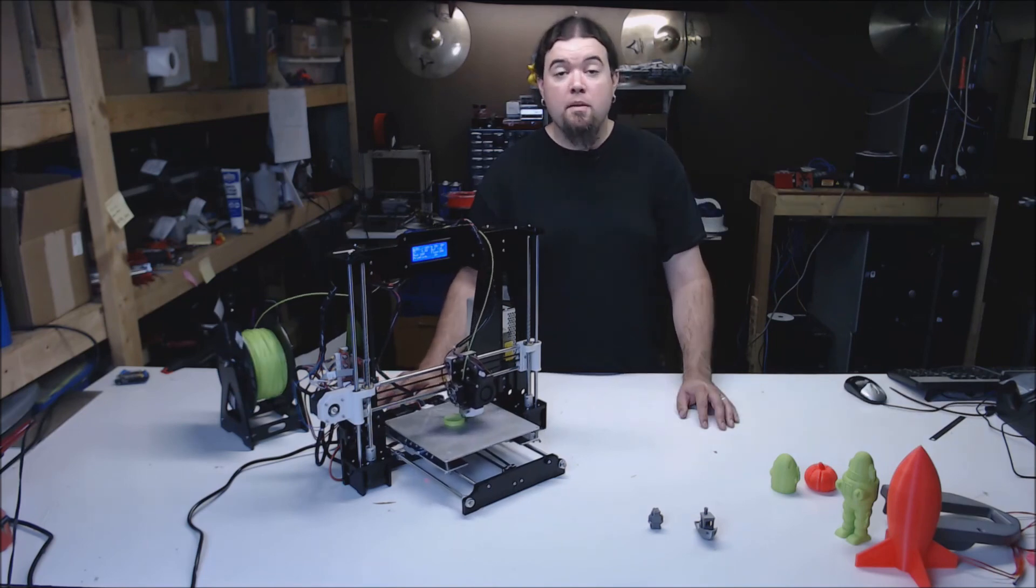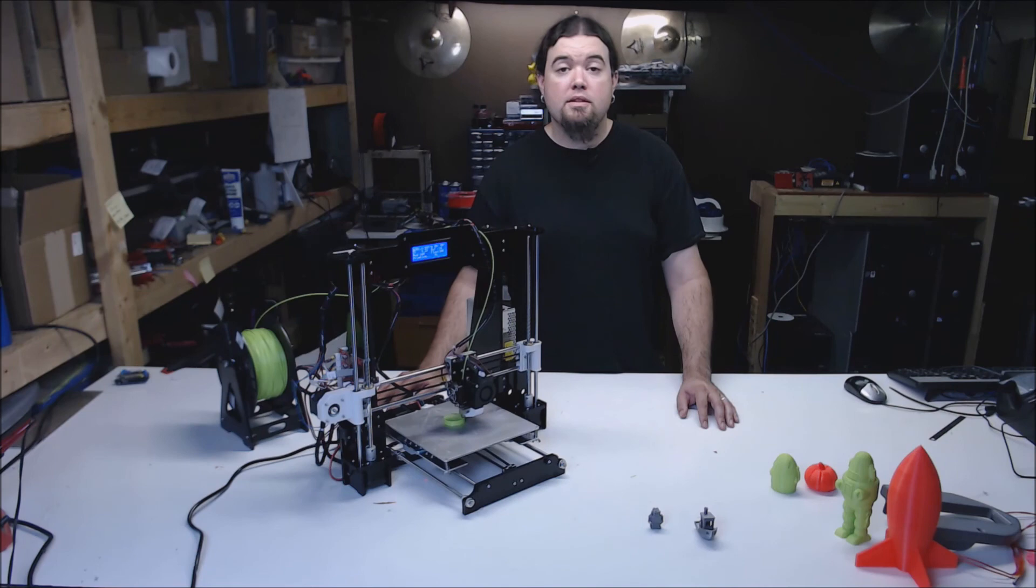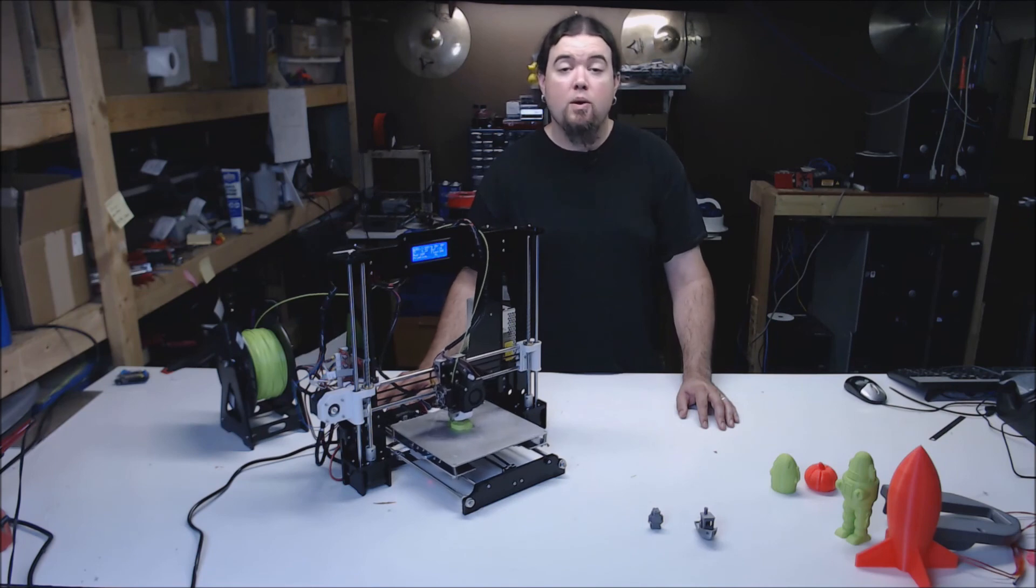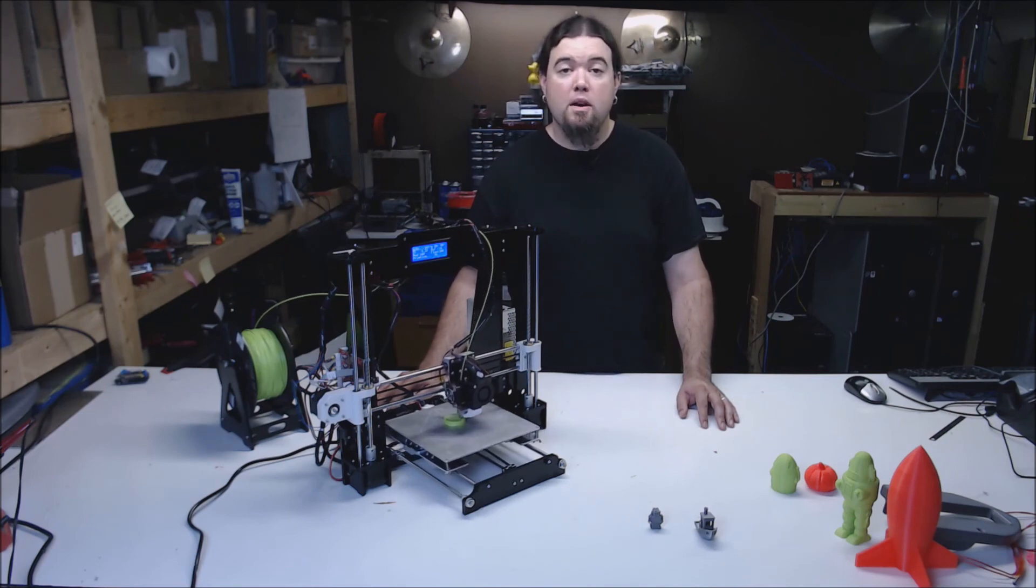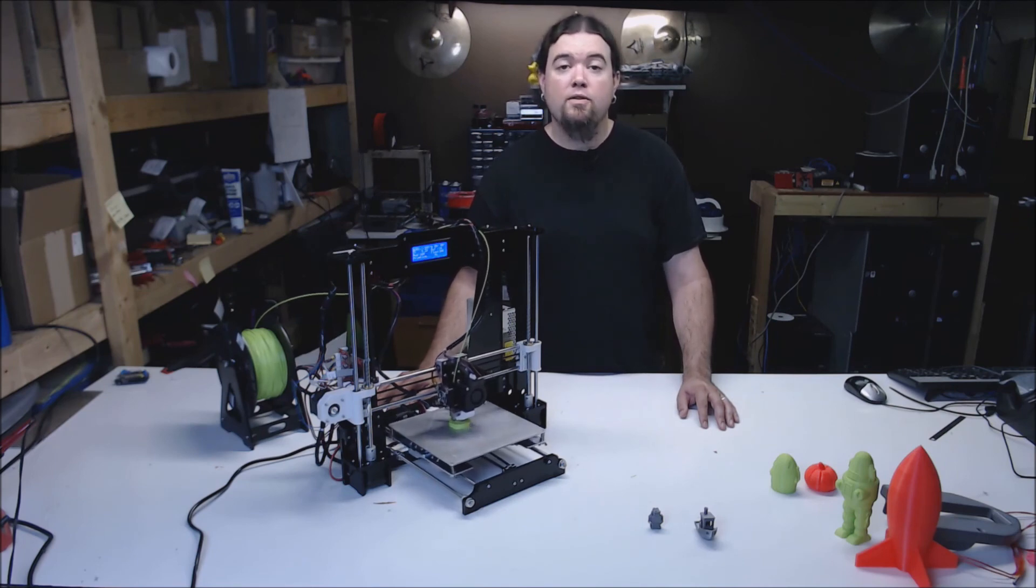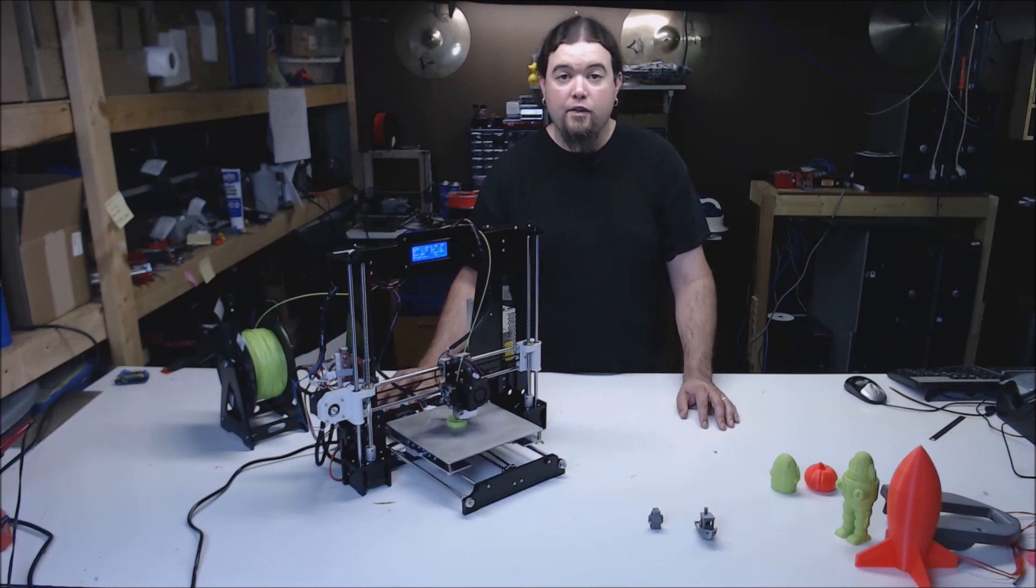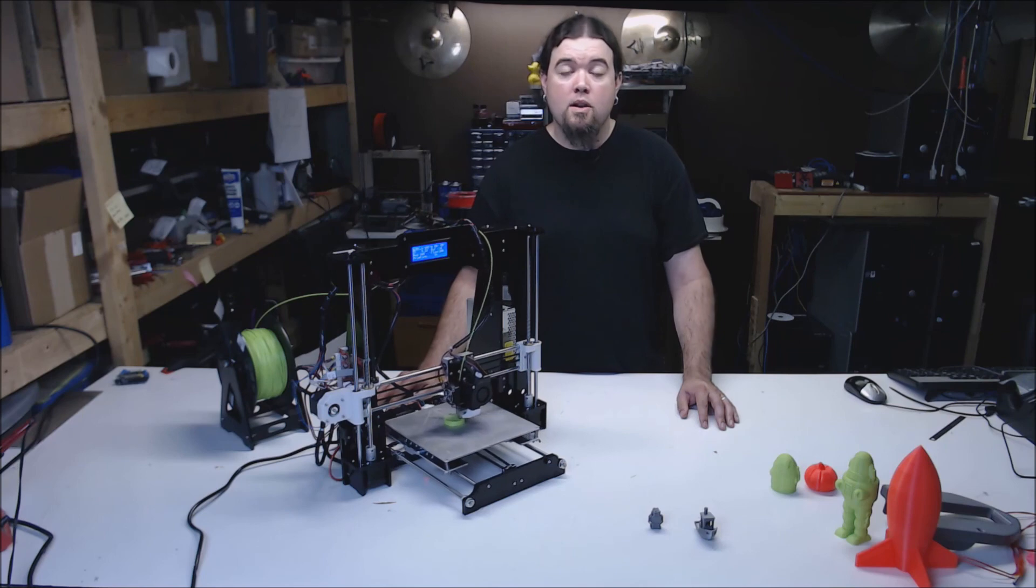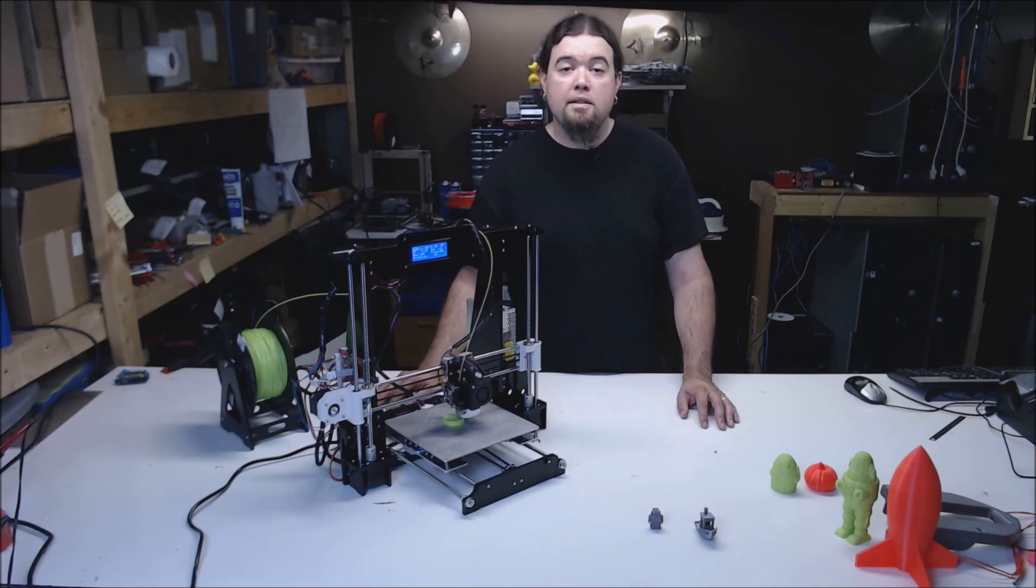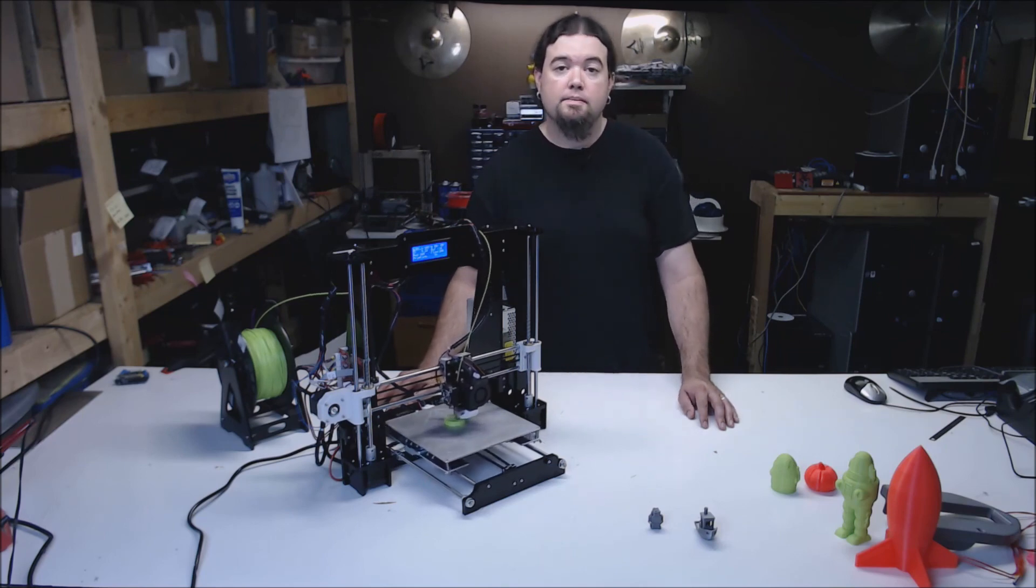I have not been in contact with ANET or Gearbest on this review or this printer. I have purchased this printer off the Gearbest website with my own funds and all opinions expressed are my own. If you liked this video, please consider giving it a thumbs up or subscribing to my channel. If not, please leave your thoughts below, and as always, thanks for watching.